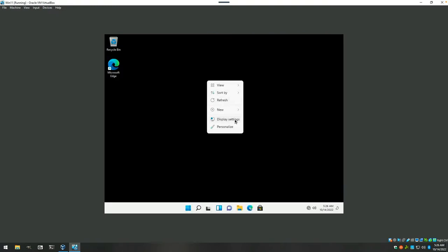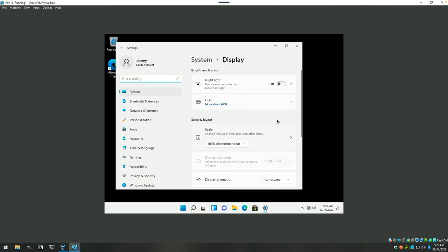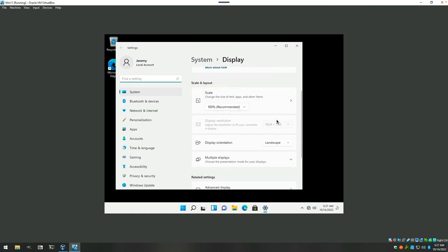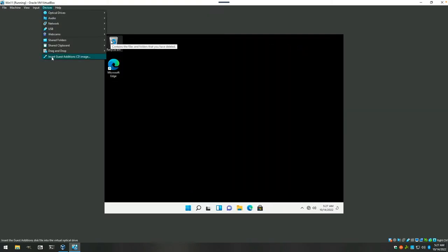Let's hit display settings first right off the bat. Make this a little more reasonable to work with. Okay, so it's locked us at a 1024x768 resolution. And so the first thing we'll do is we'll put in guest additions and we'll see if we can remedy that.